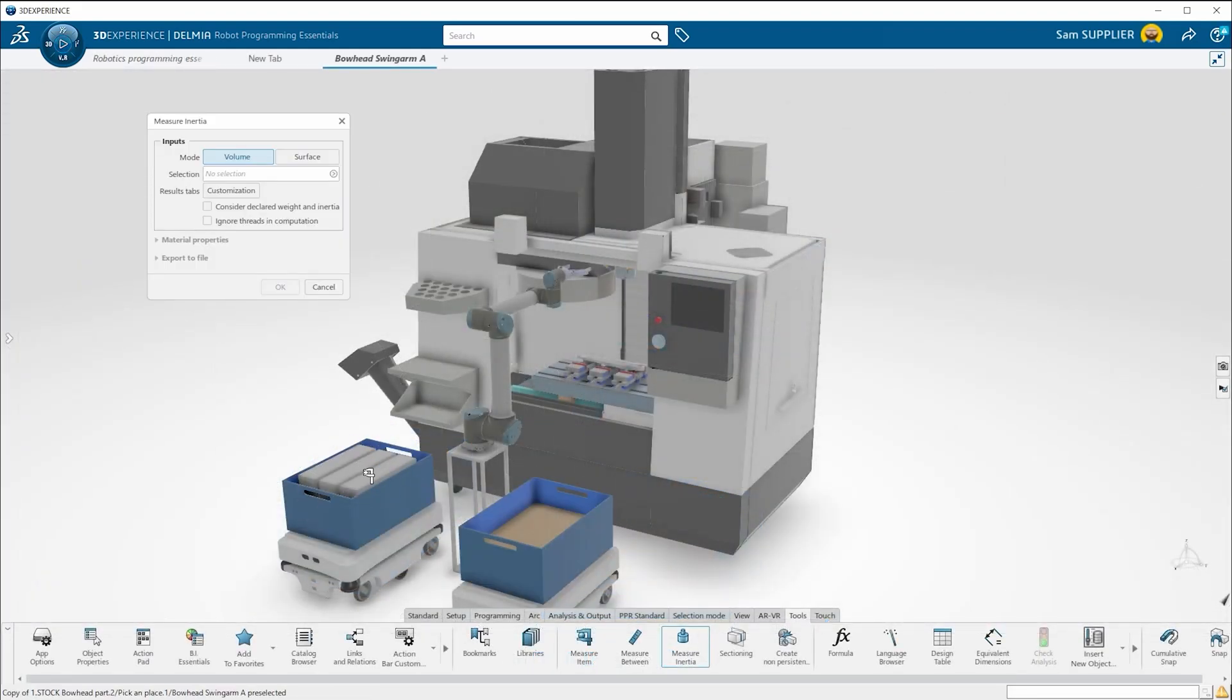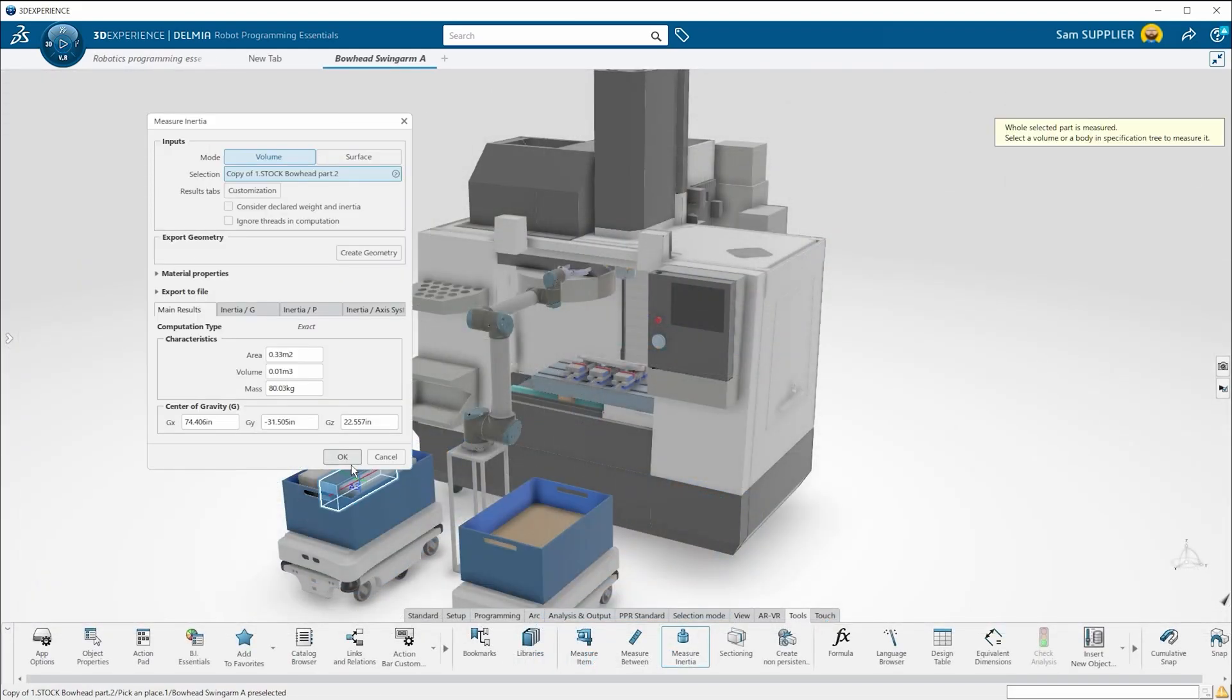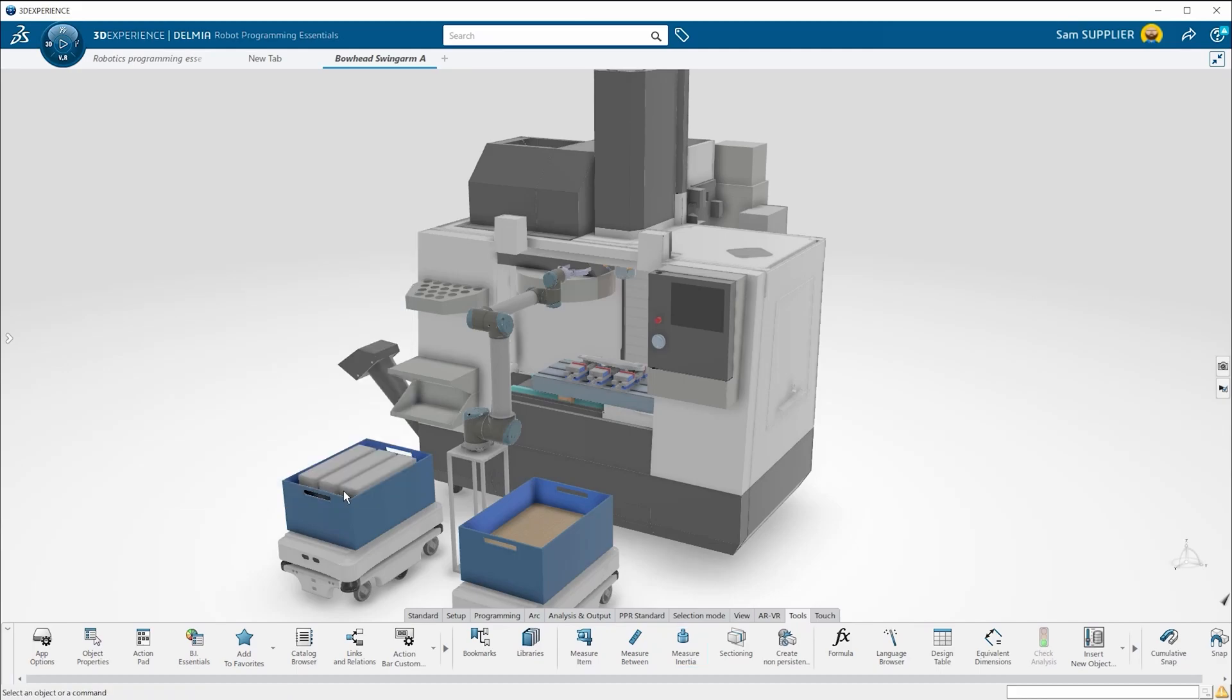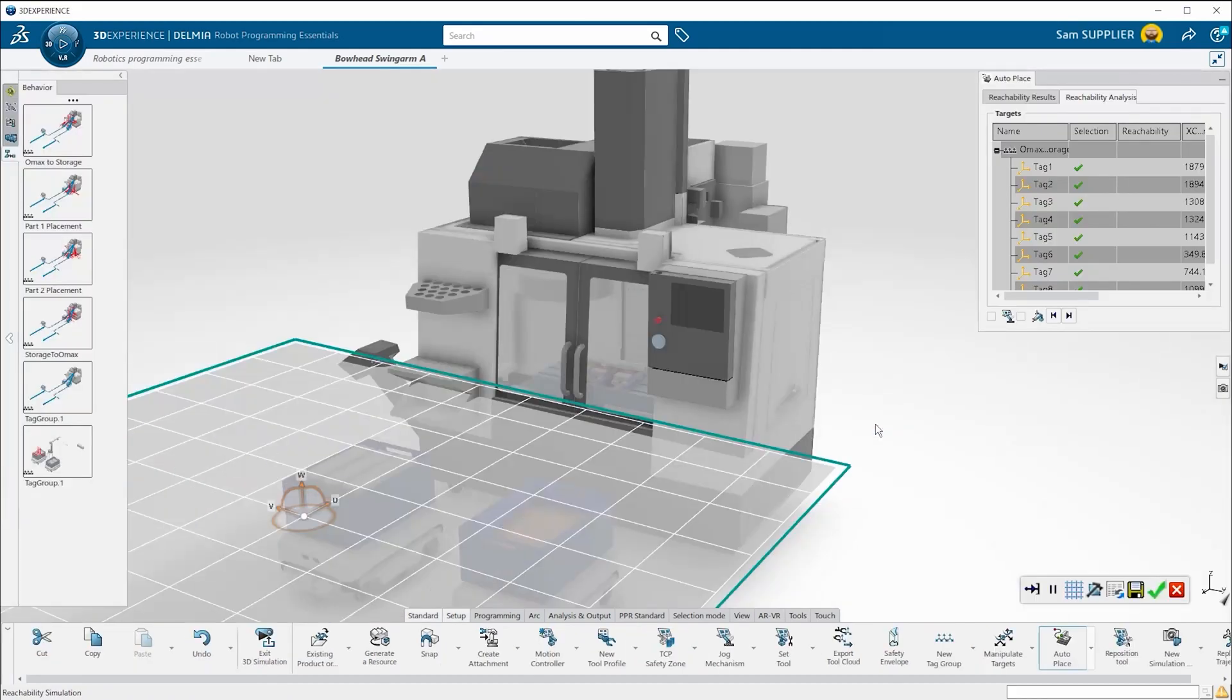Delmia's Robot Programmer Essentials gives you the power to easily program and simulate robotic arms. The programming is done completely offline, so your equipment can stay up and running while you program and simulate new tasks.